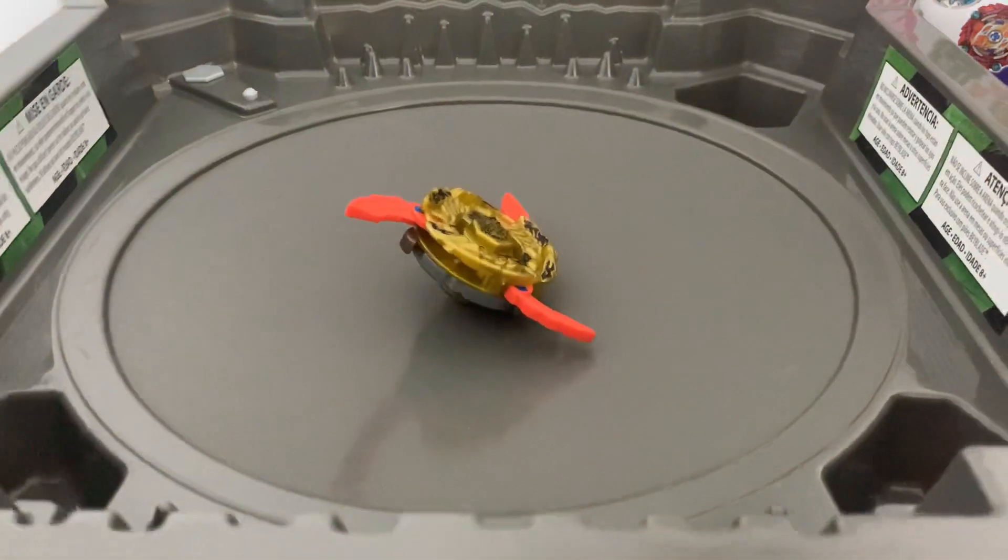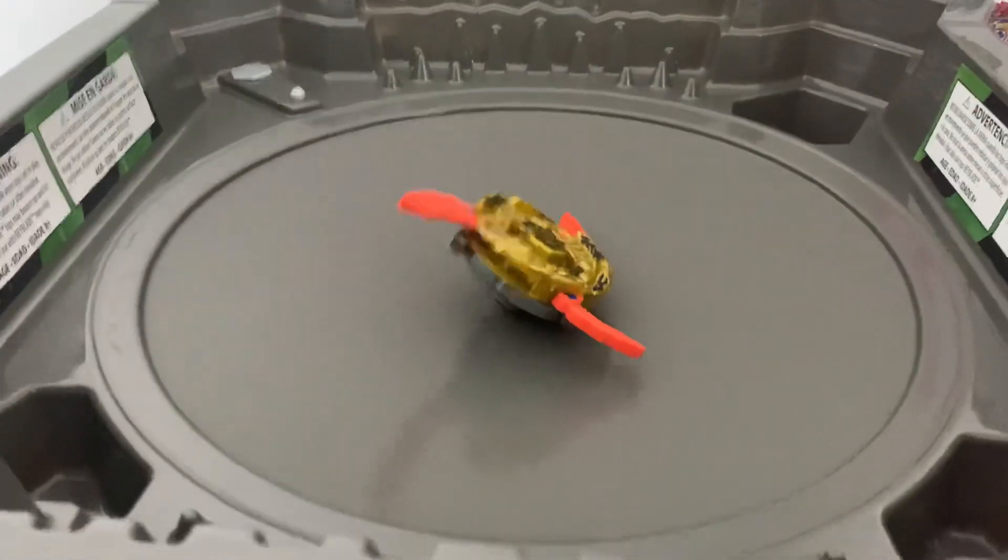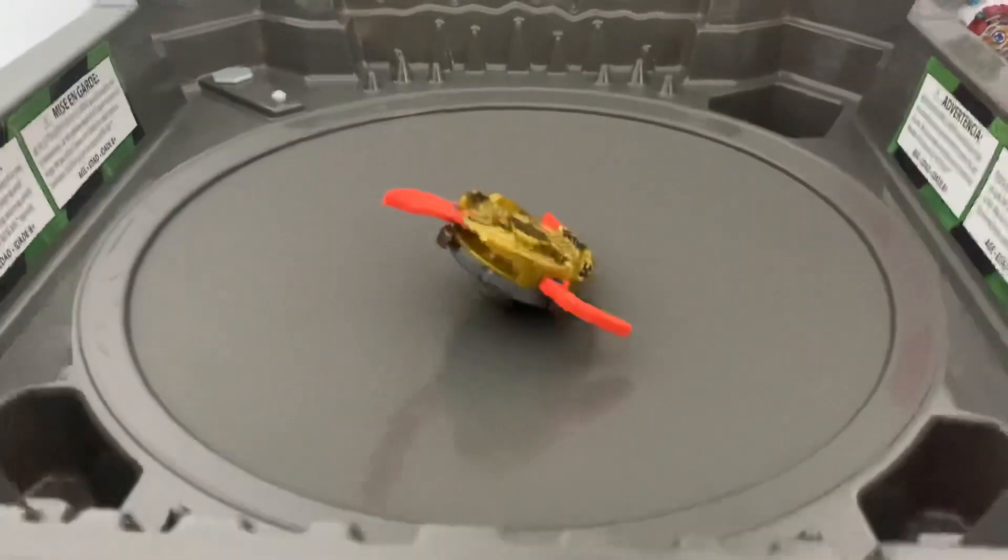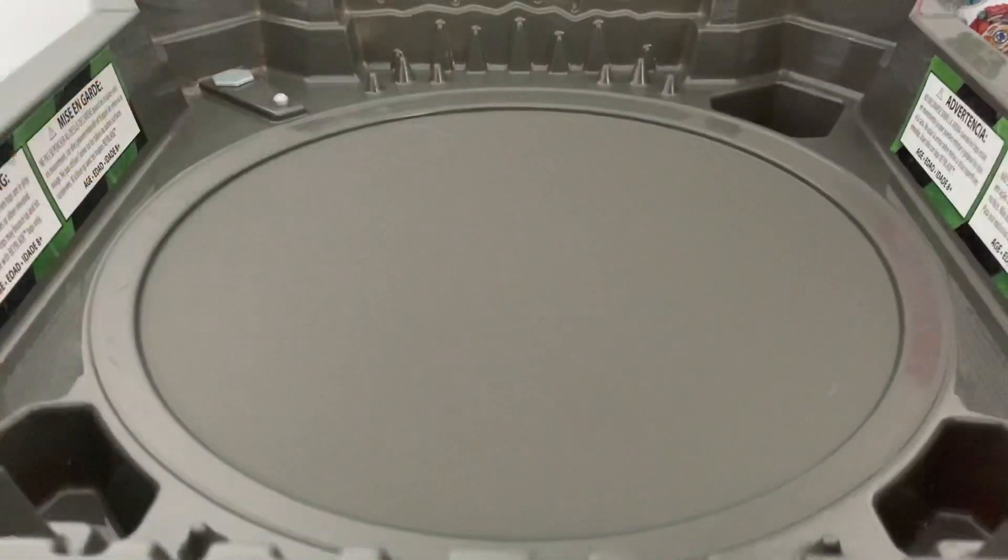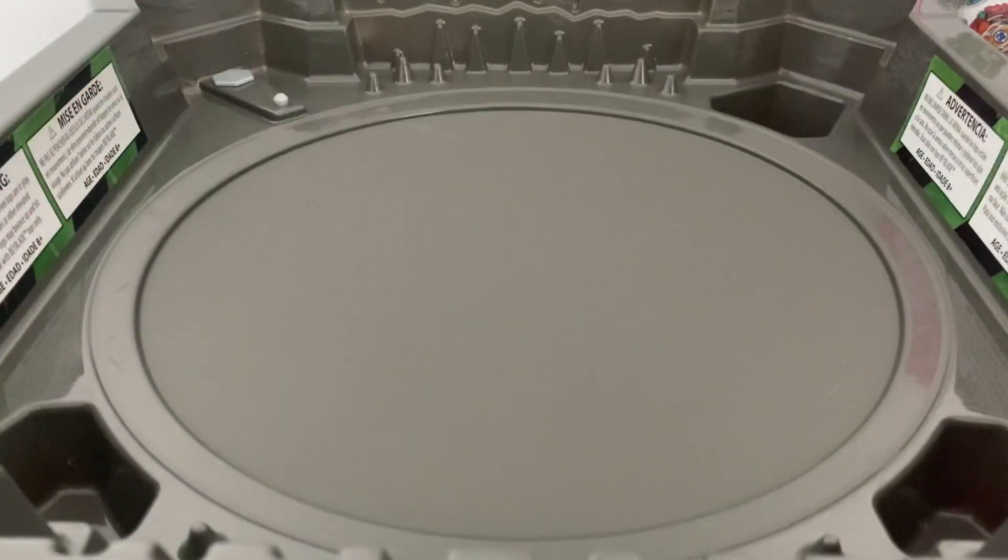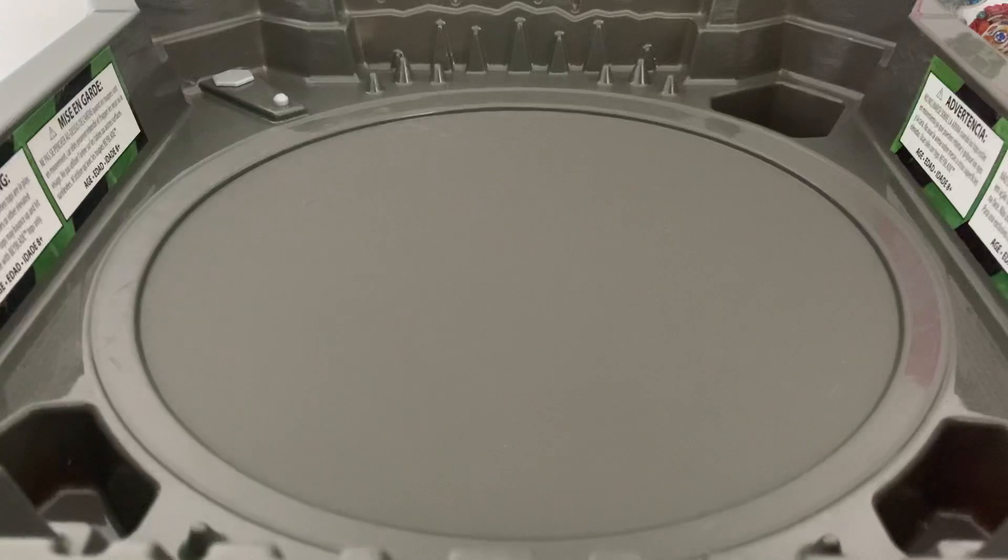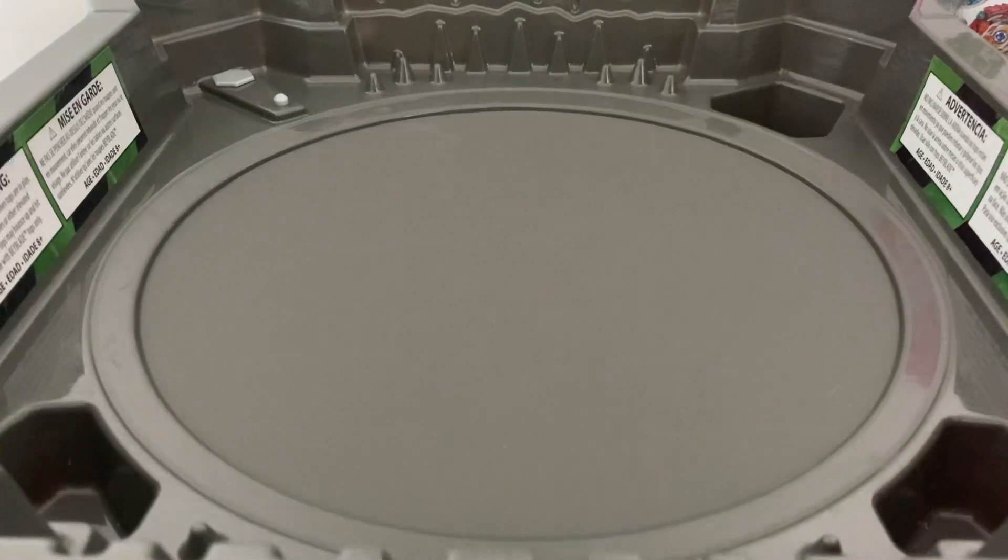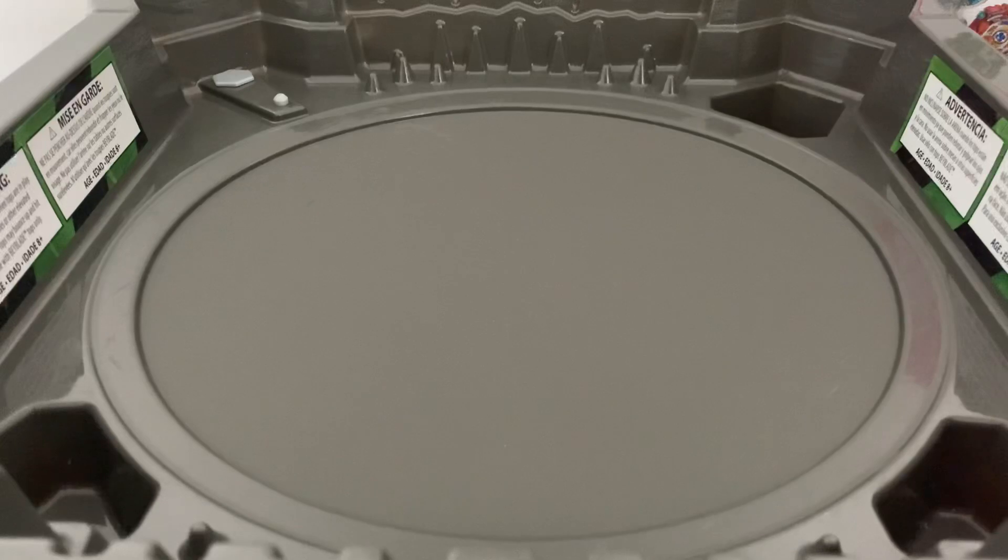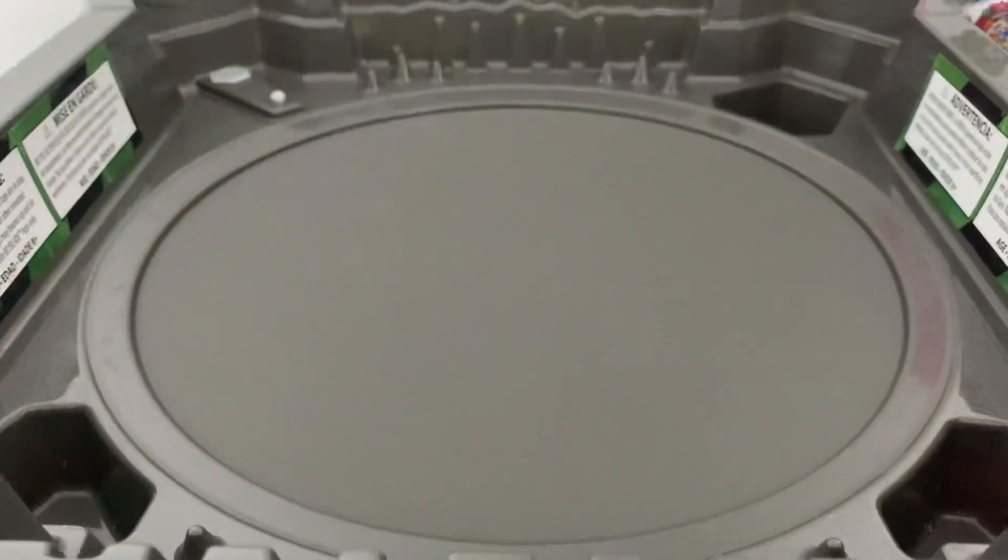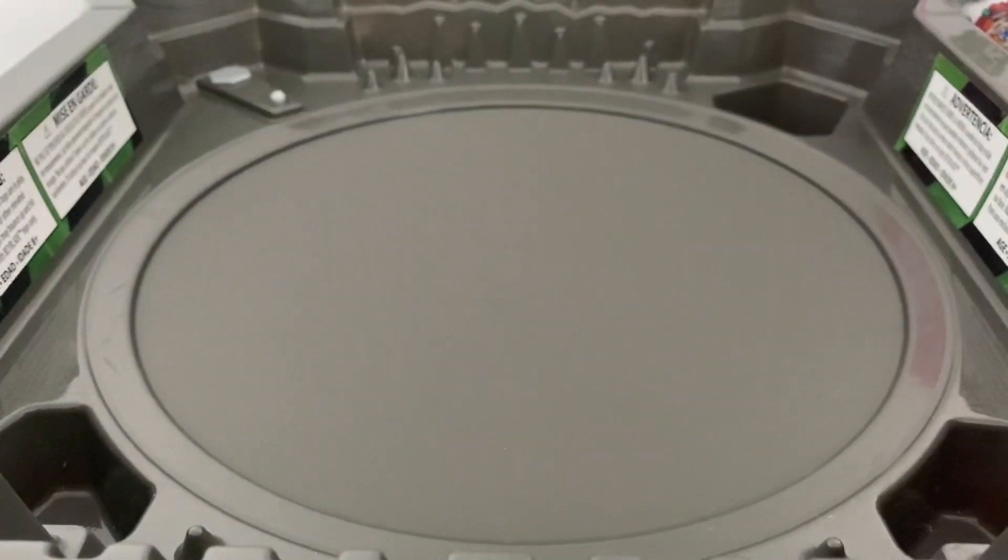I really hope this isn't the case with Variant because it's just a sick design and the sparking launcher is just the best. Alright, so next up: Master Diabolos. I'll be going in order.